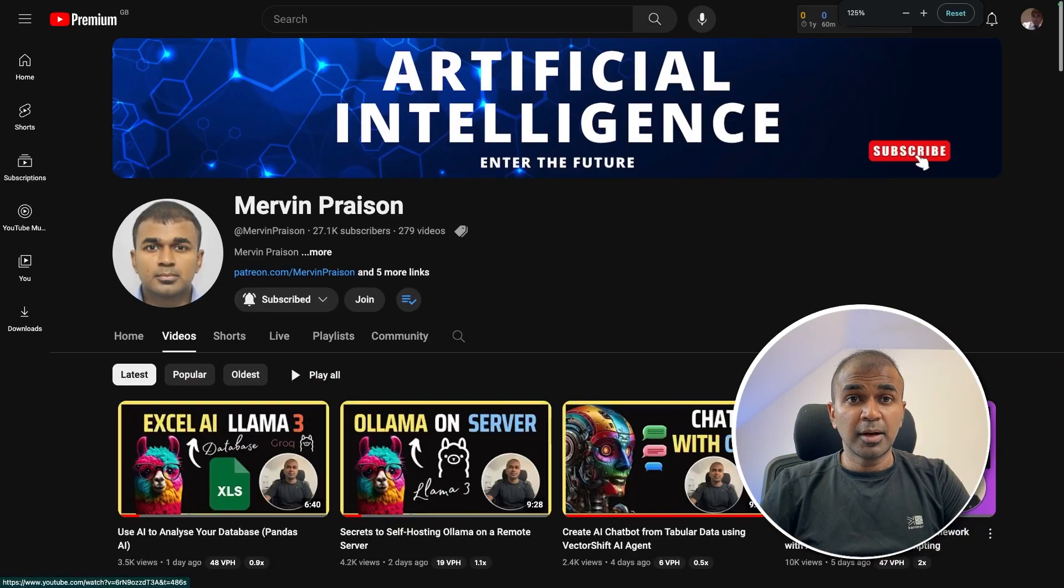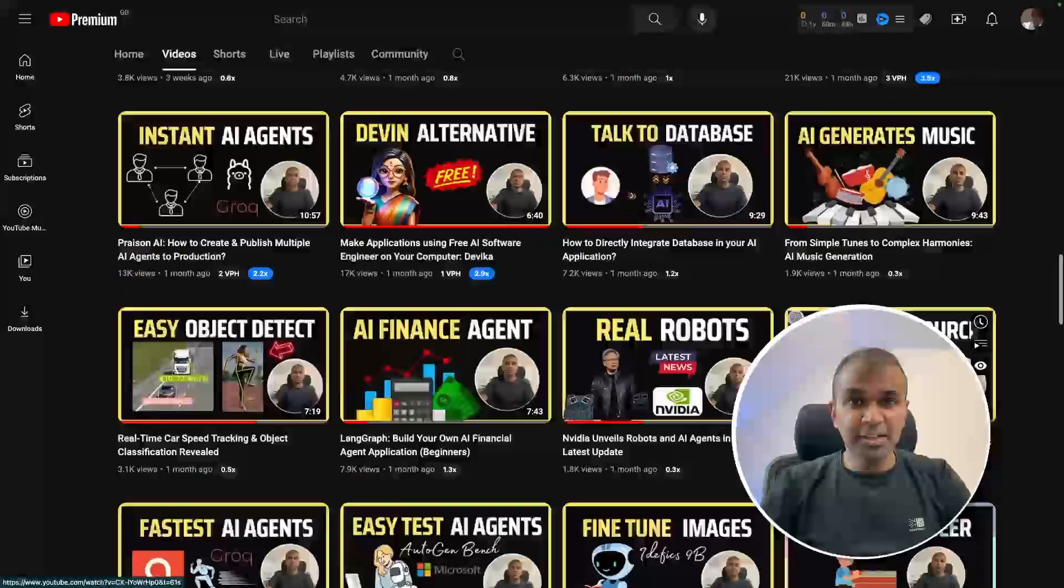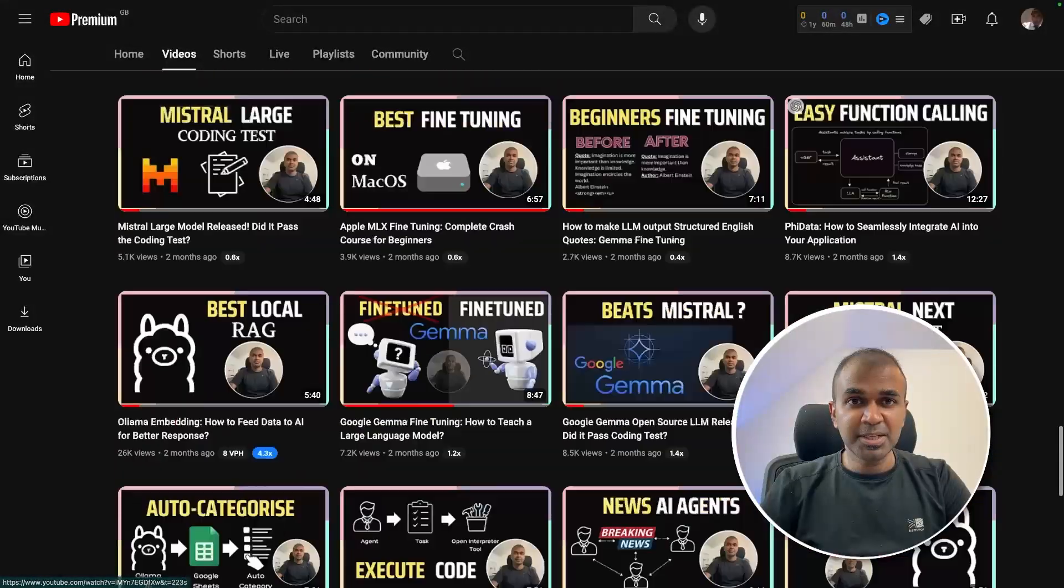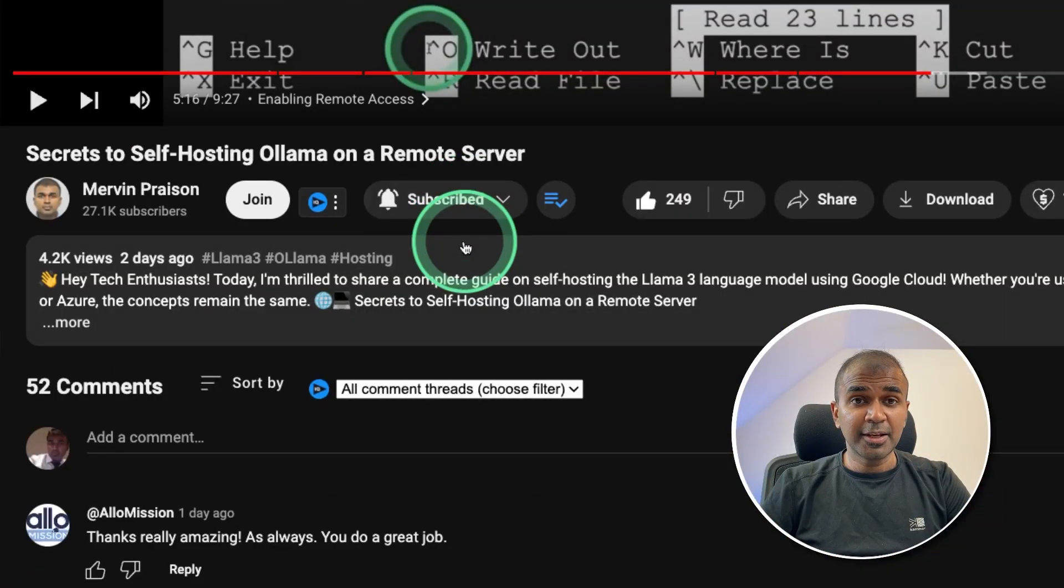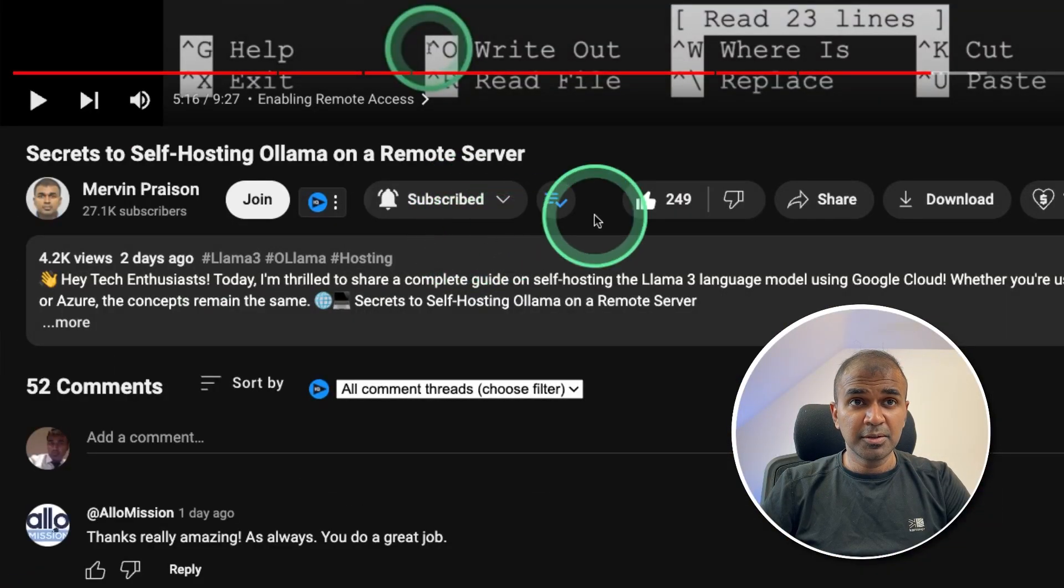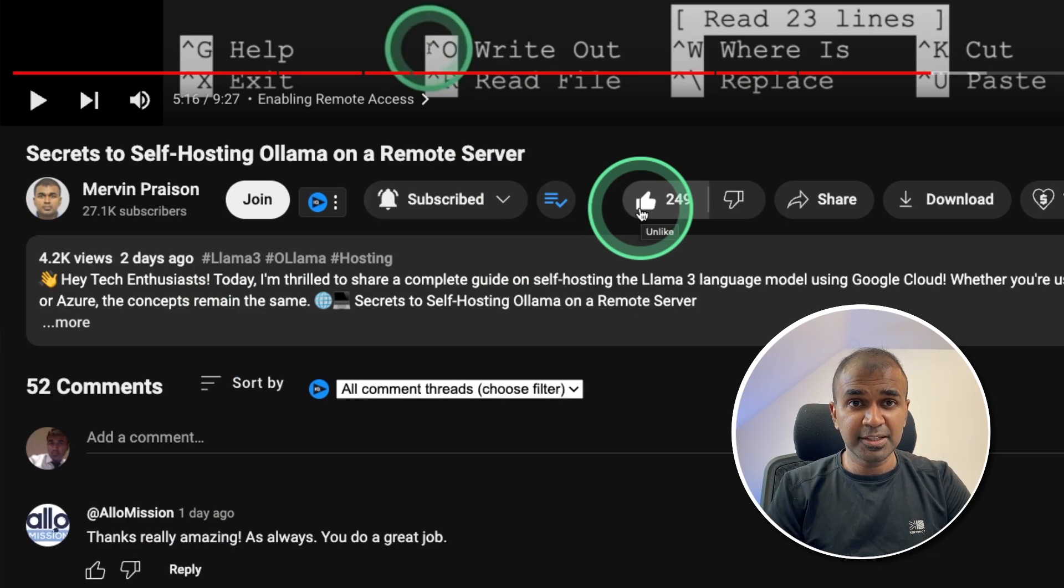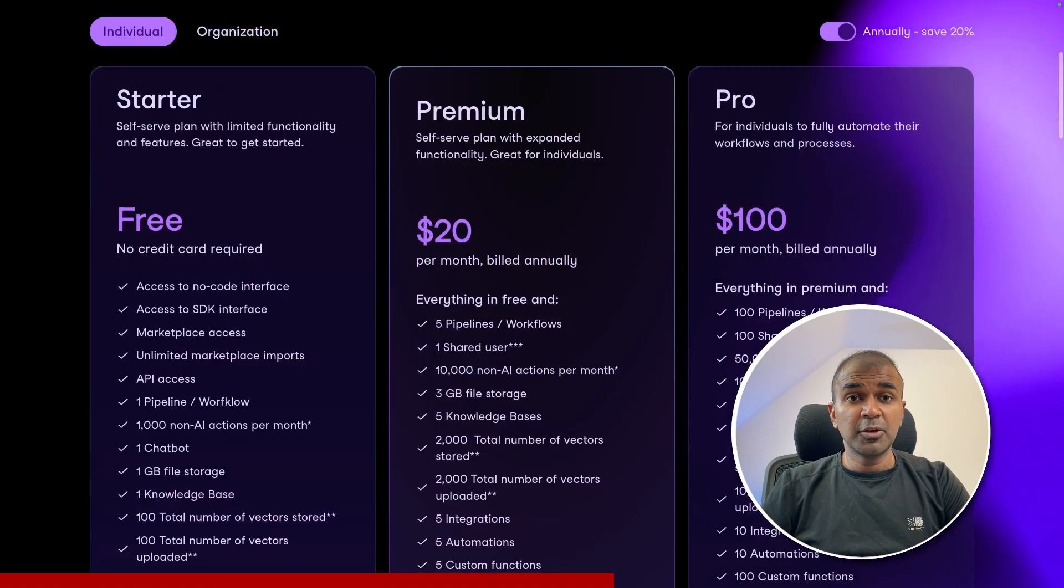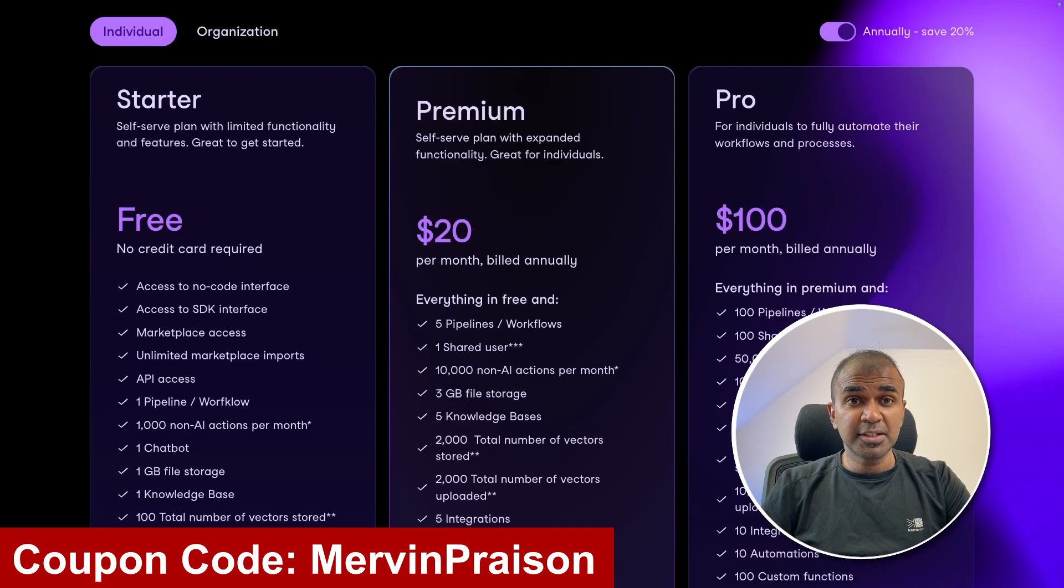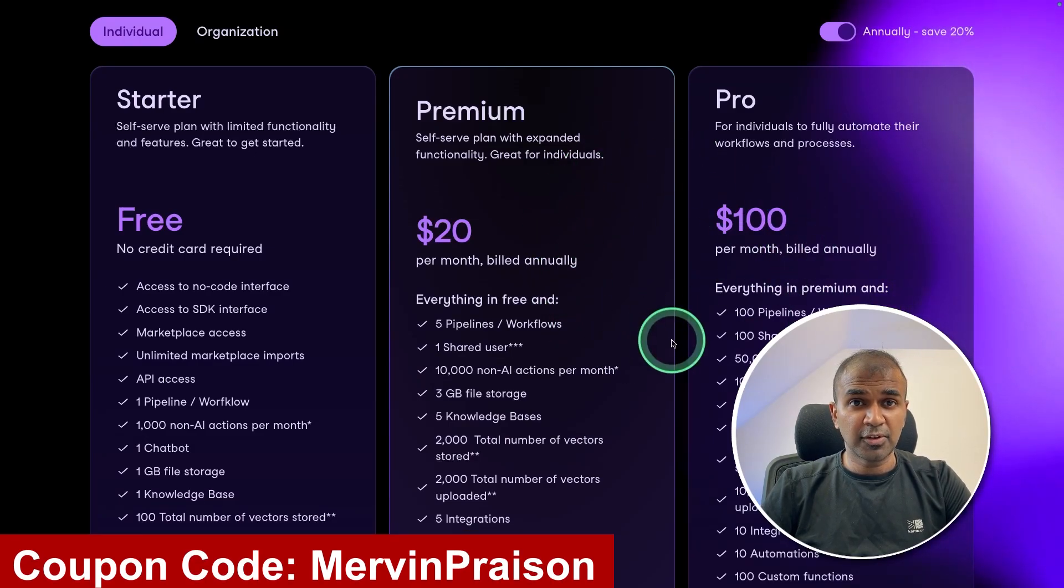But before that, I regularly create videos in regards to artificial intelligence on my YouTube channel. So do subscribe and click the bell icon to stay tuned. Make sure you click the like button. Thanks to VectorShift for sponsoring this video. You can use Mervyn Praison's coupon code for 20% off for all these offerings.